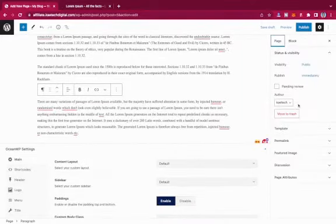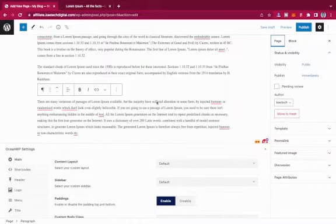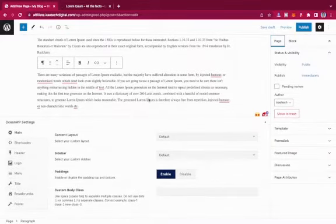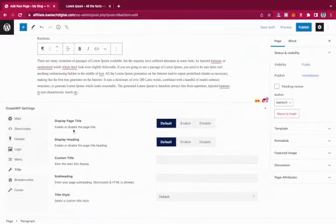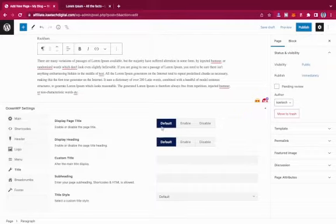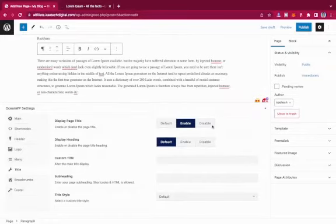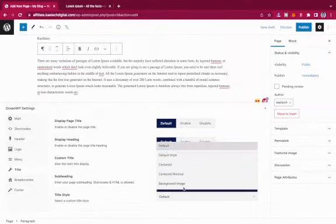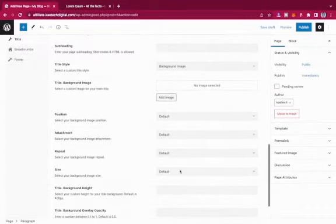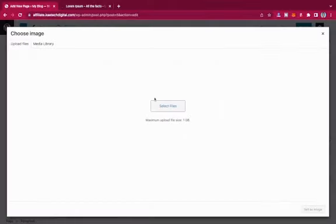I can also add a featured image if I want. I'll go to the Page settings and look at title options. I can enable or disable the display of the page title and page heading. For the title style, I'll give it an image background and choose an image from my computer.